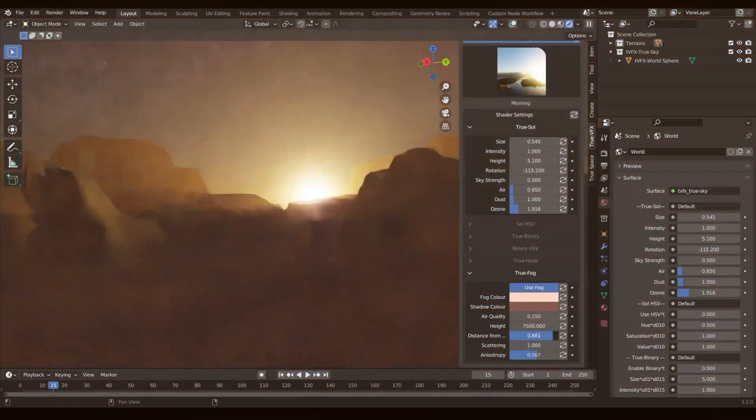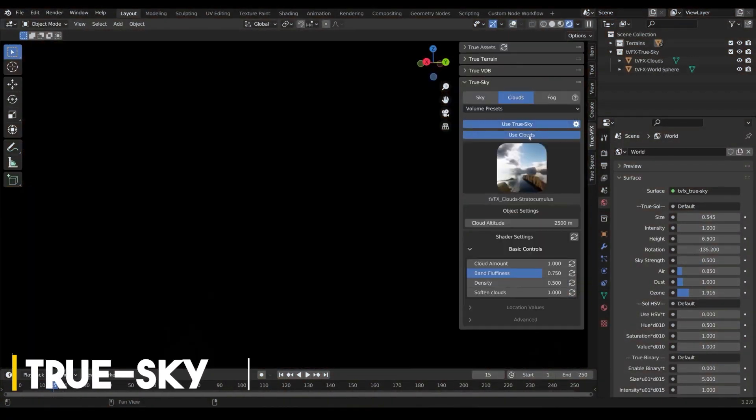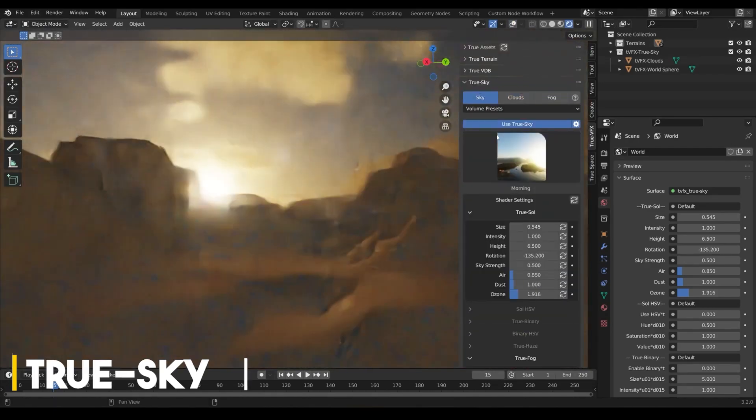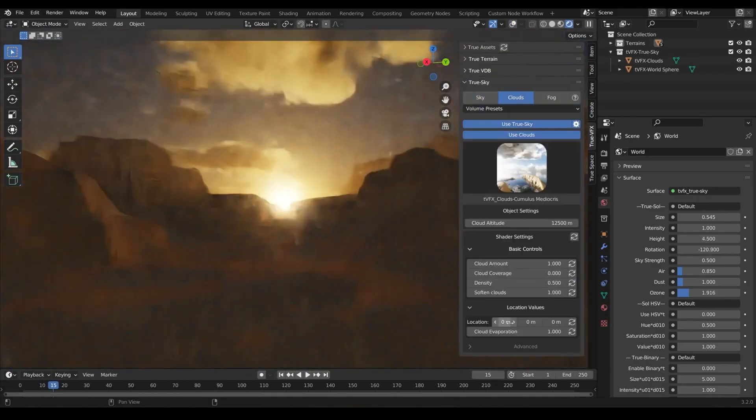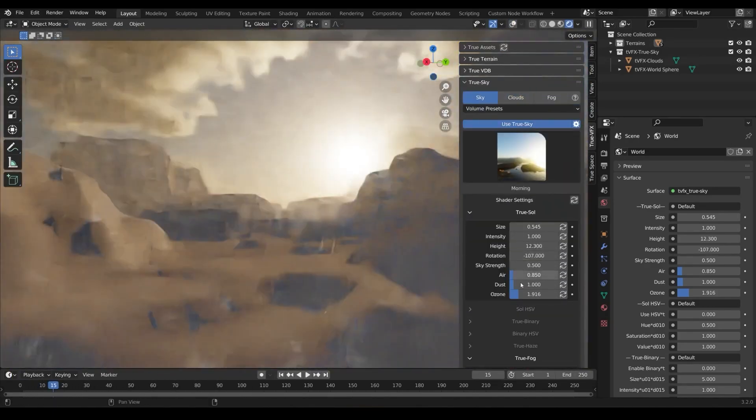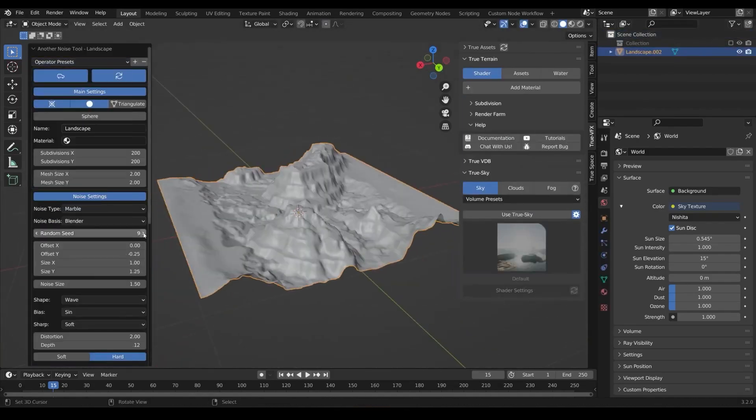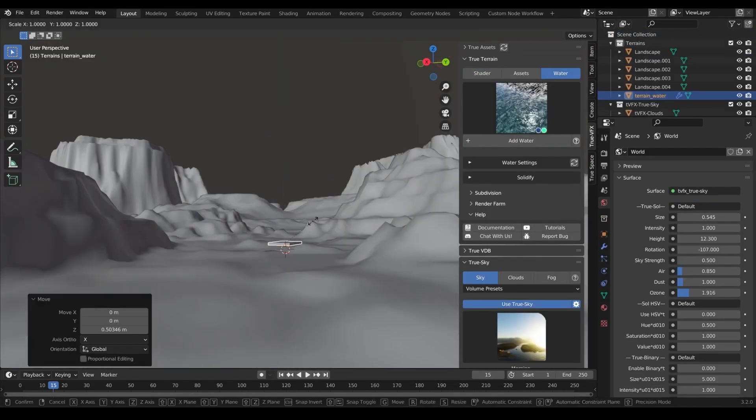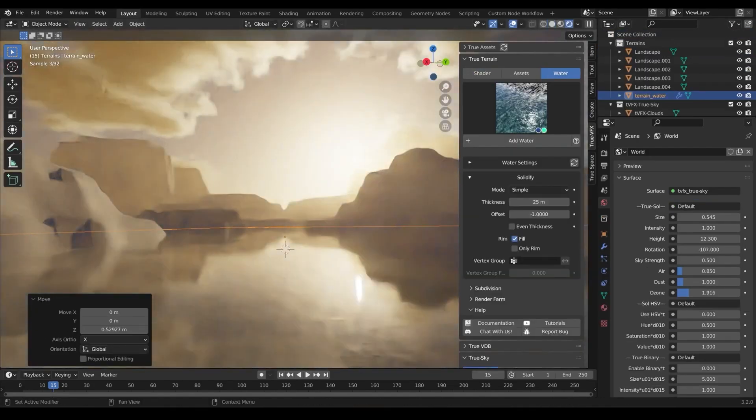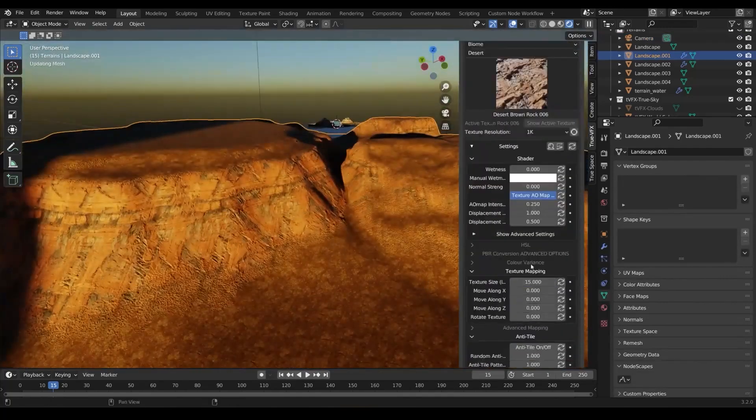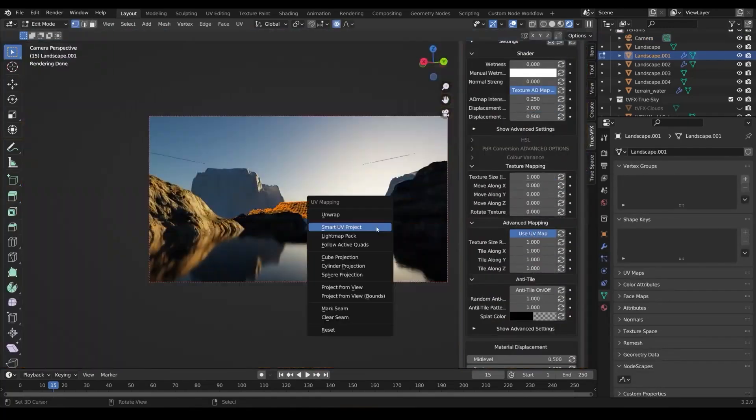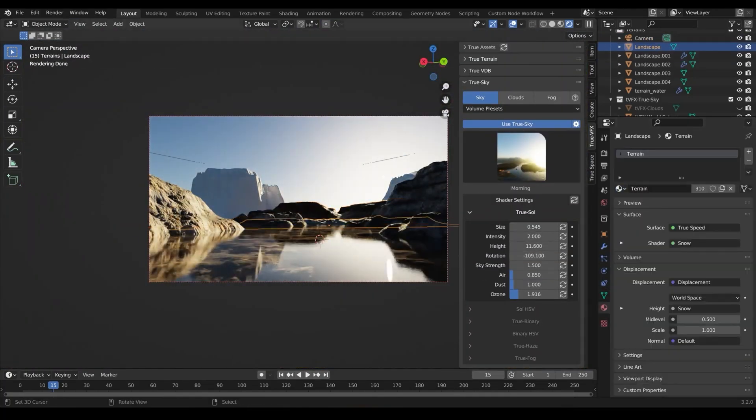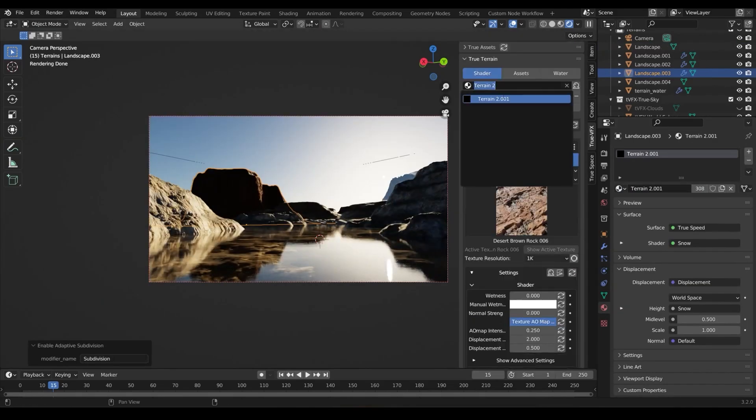In the same vein as TrueTerrain, and still talking about creating environments, we have TrueSky, which generates skies. You can use the add-on with the other TrueVFX add-ons, or you can create your own scenes. But believe me when I say, you don't realize how much you need the option to customize the sky inside of Blender until you see something like this add-on.